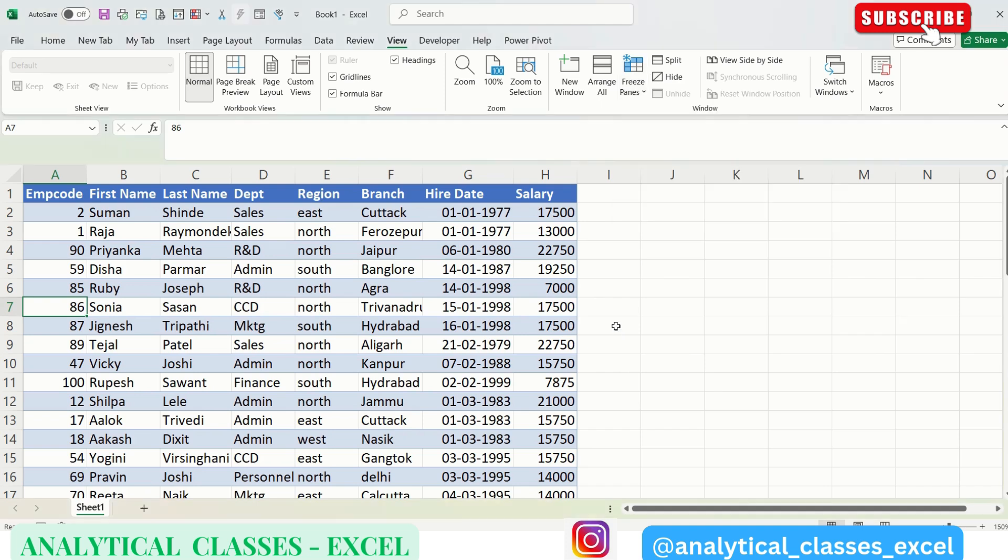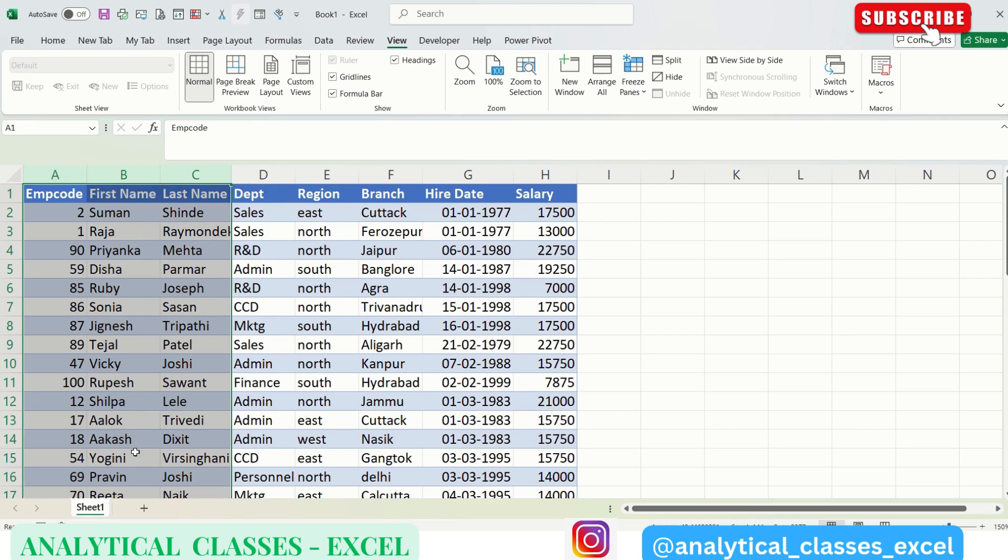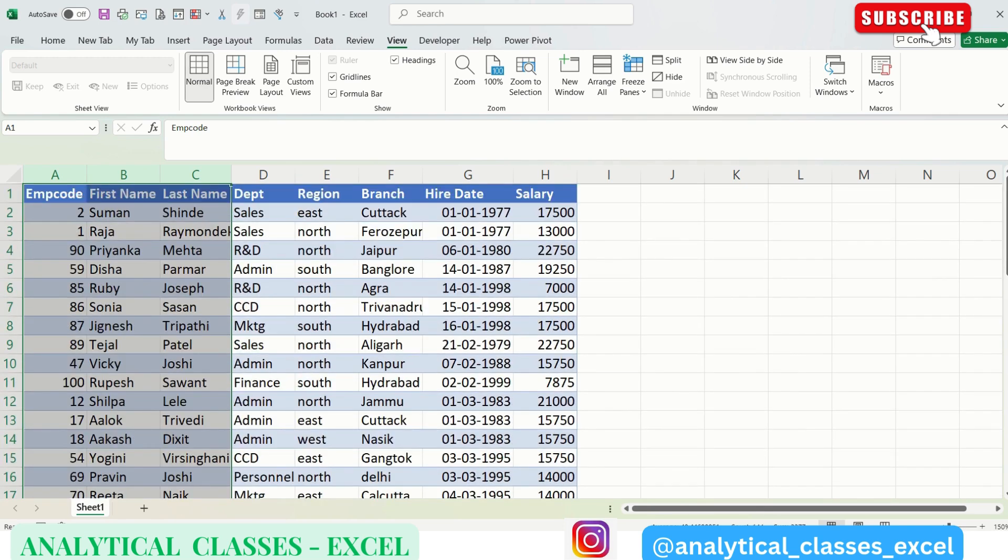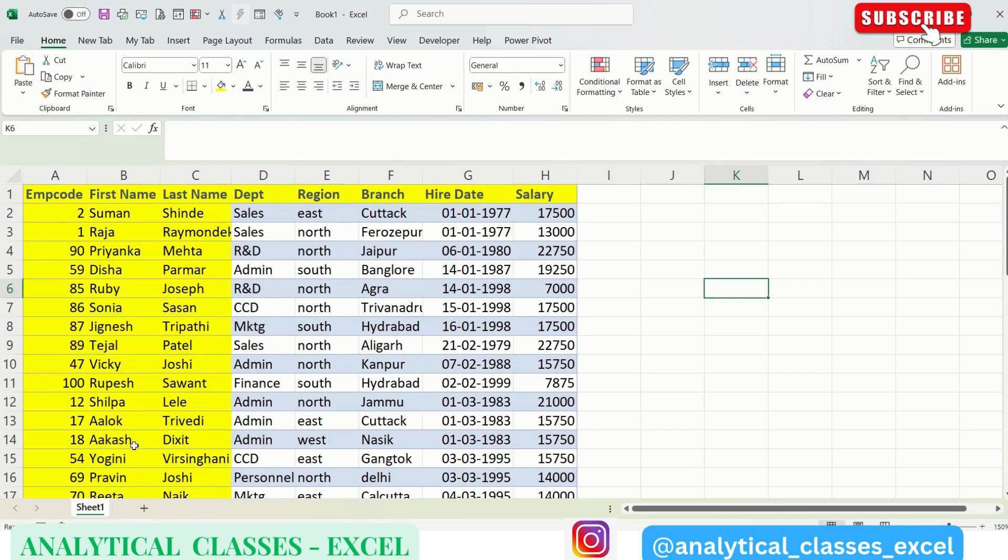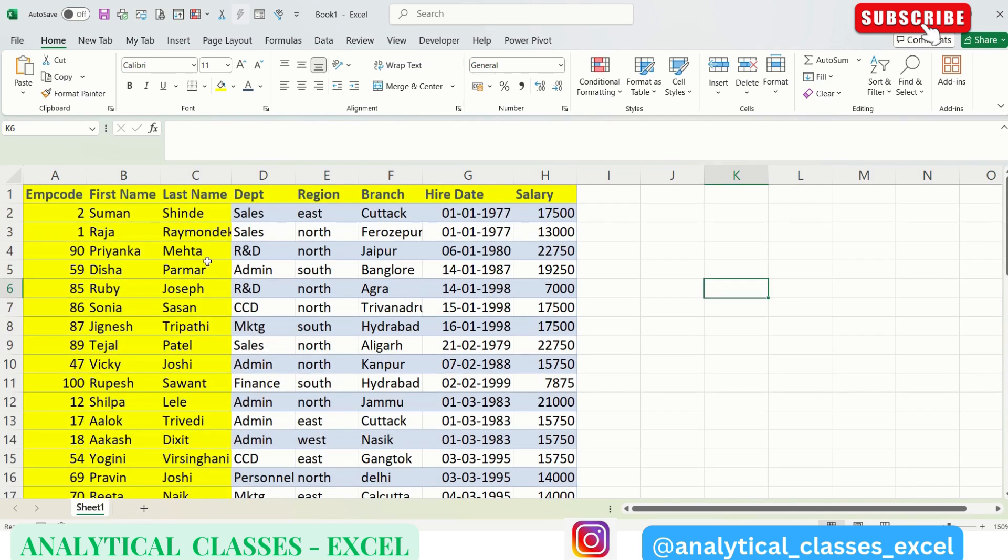So how to do that? Let's assume we want our header to be visible all the time, and our Employee Code, First Name, Last Name should be visible. So we want this area to be visible always, and rest of the information—Department, Region, Branch, Hire Date, Salary—should scroll horizontally. And as we move down, it should scroll with the Employee Code, First Name, Last Name headings intact.